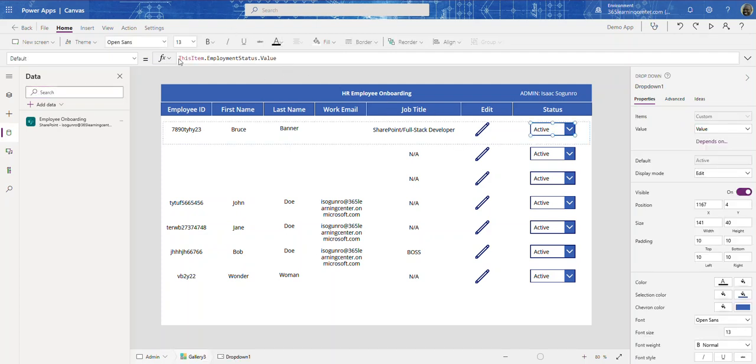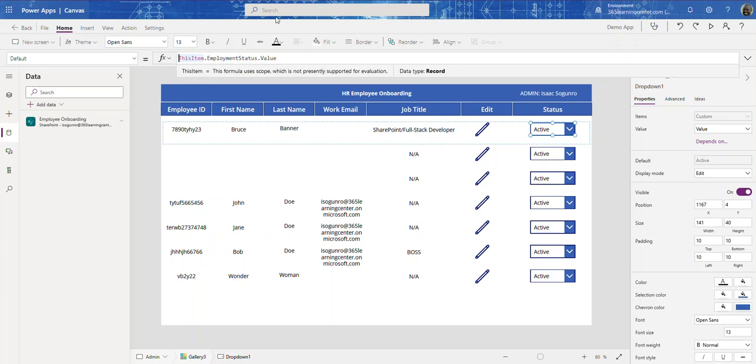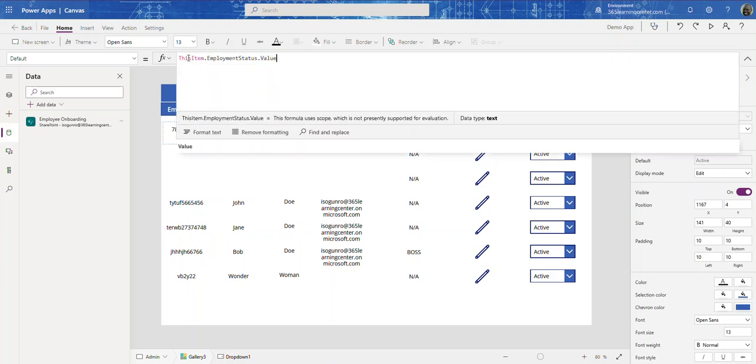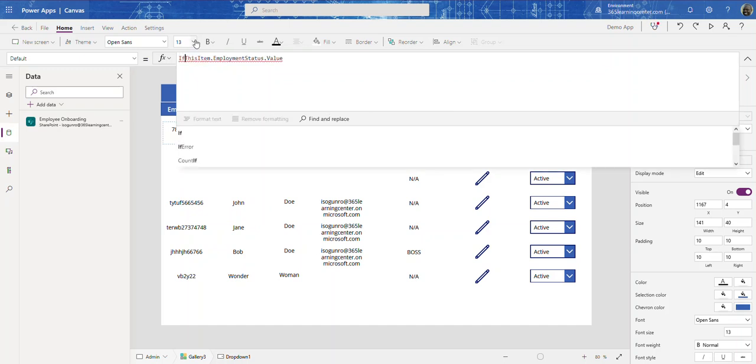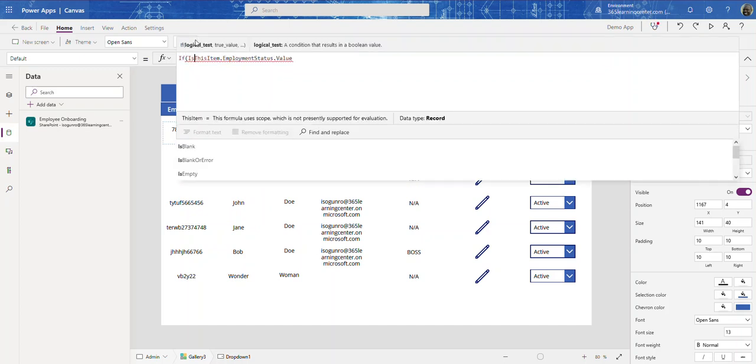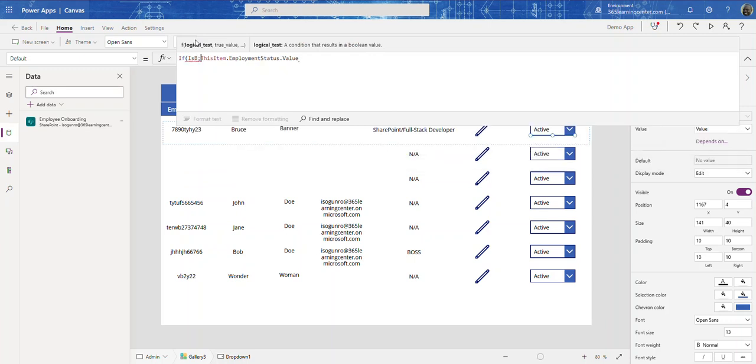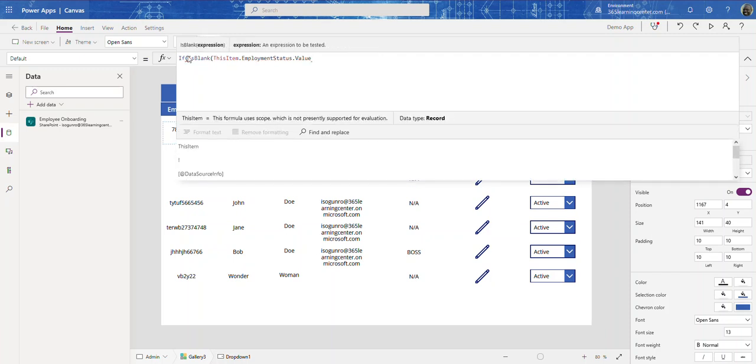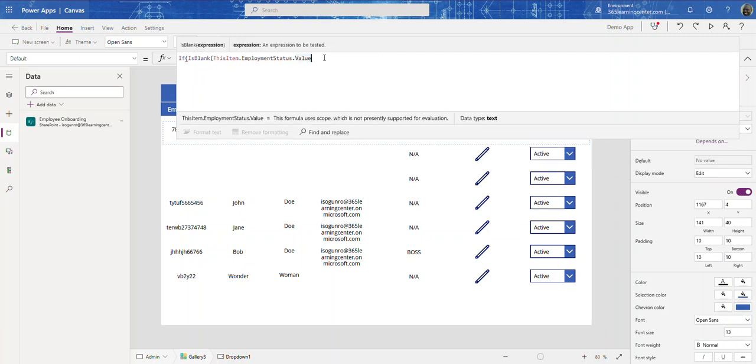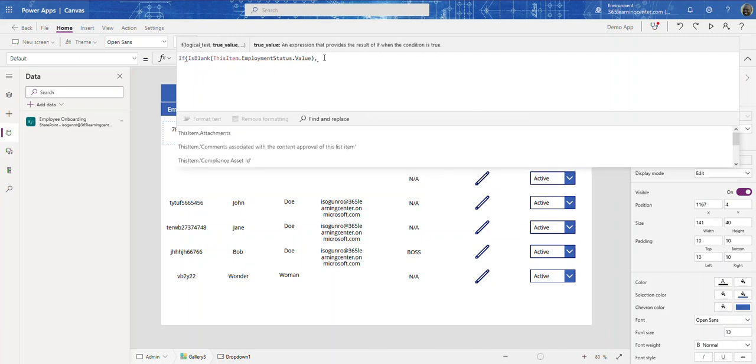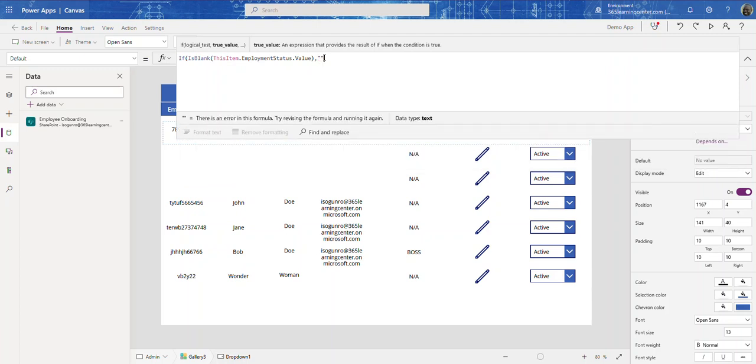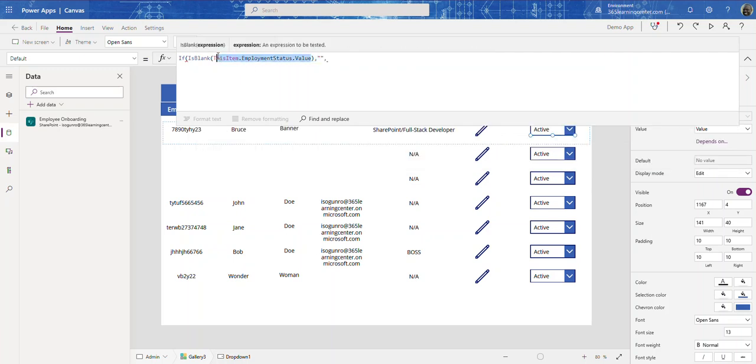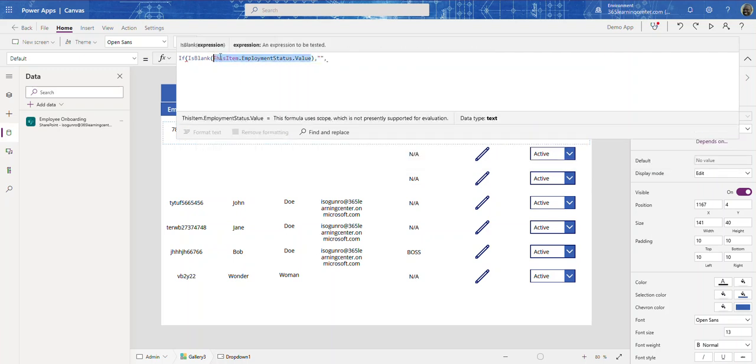So what I did was I came here and just did an IF statement. I said: If IsBlank, then leave it blank, else just return the value that is there in the SharePoint list.